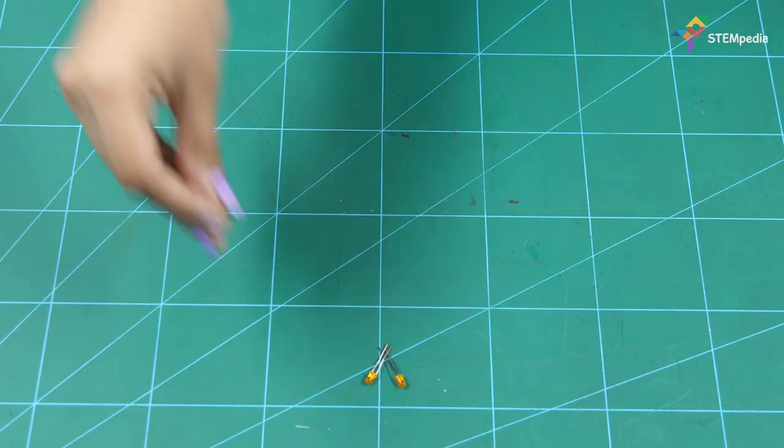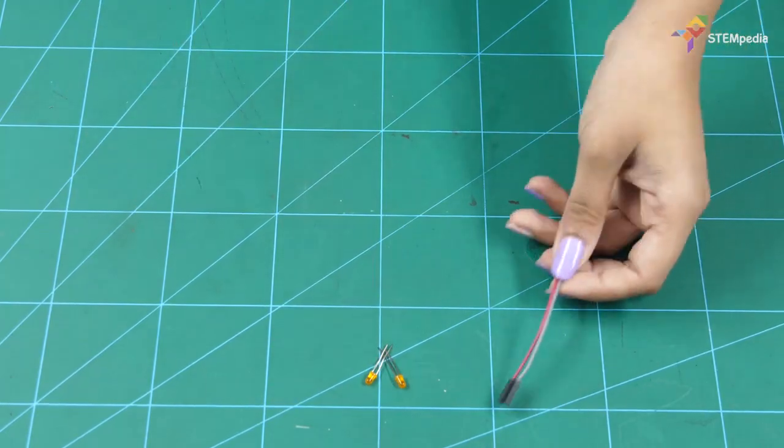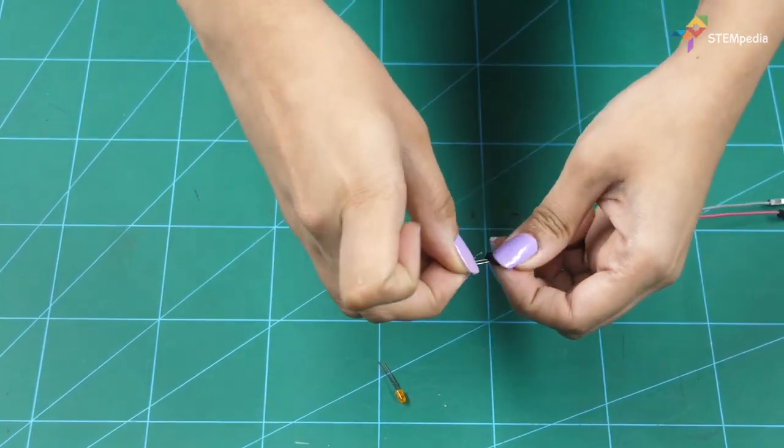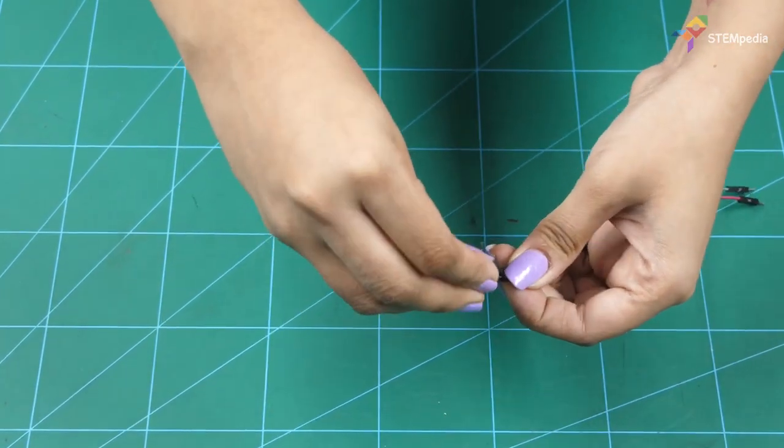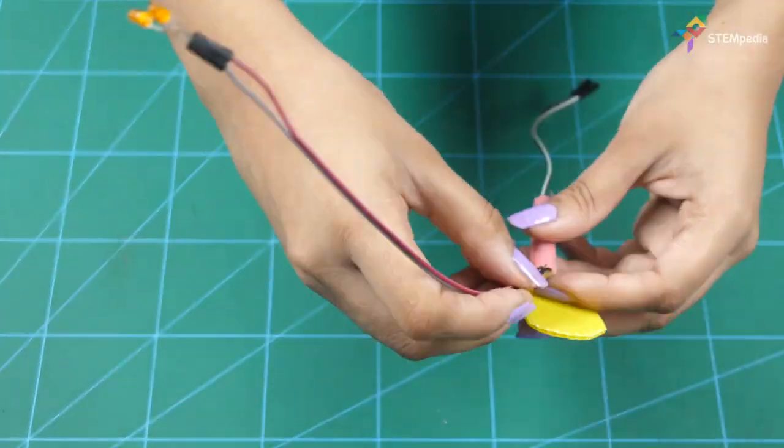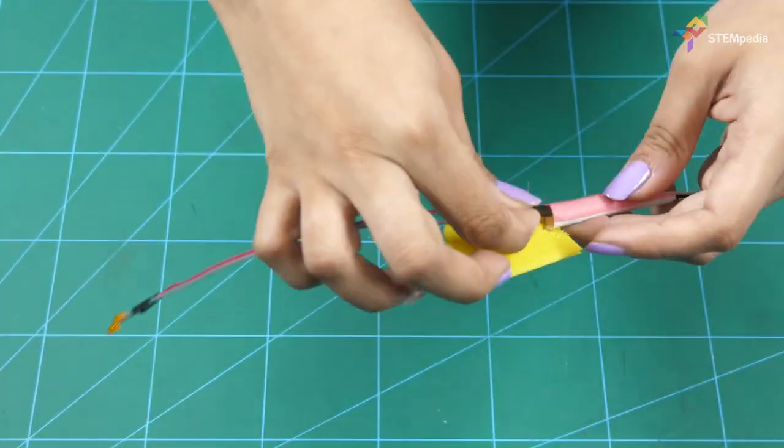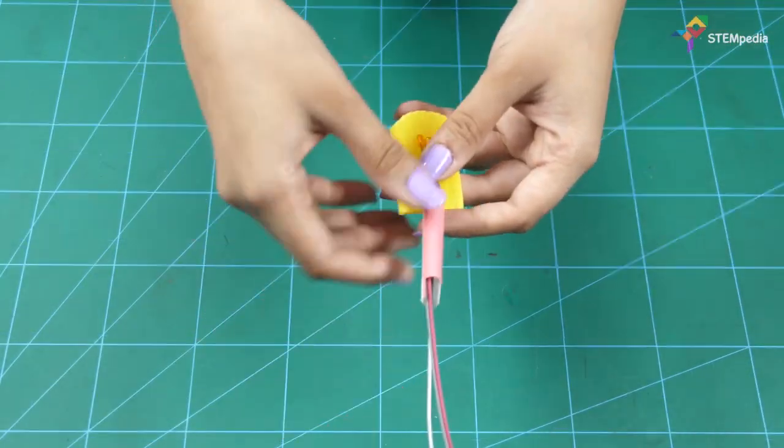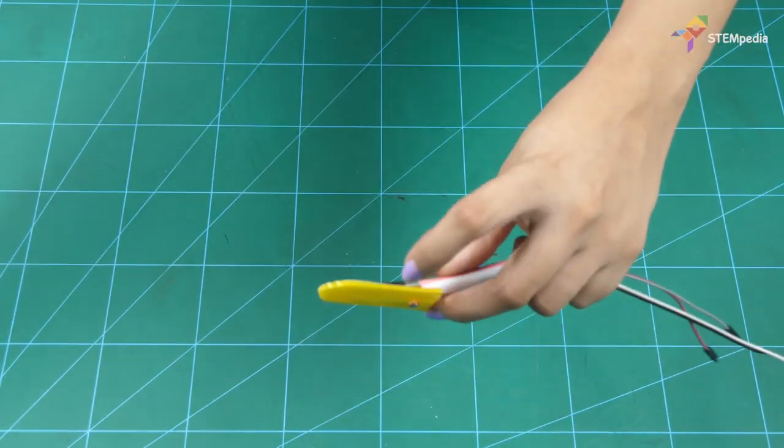Next, take the two LEDs and insert their positive terminals into one male to female jumper cable and negative terminals into another. Paste the LEDs to the head of the light.